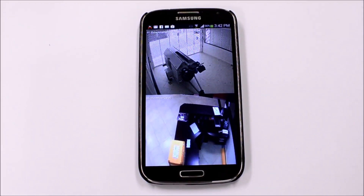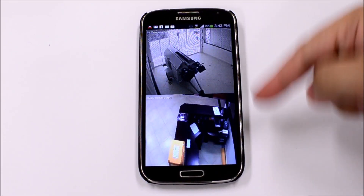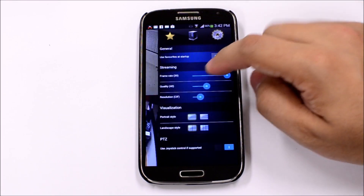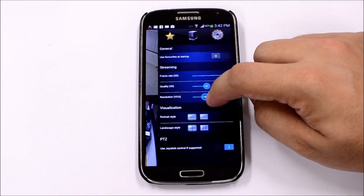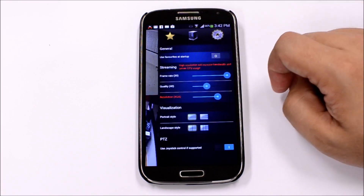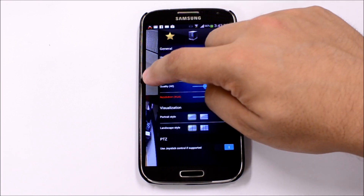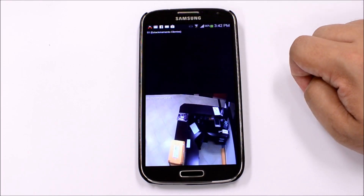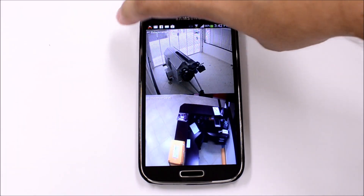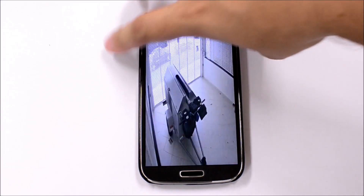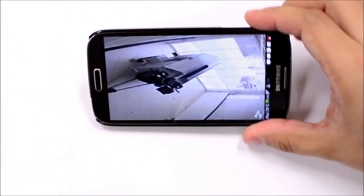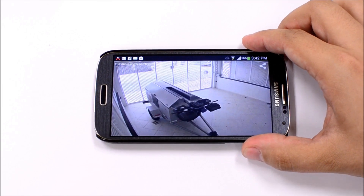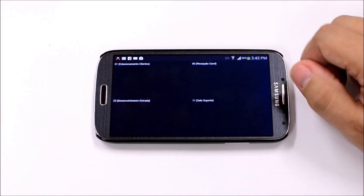Digifort Mobile Client allows you to select the streaming parameters such as frame rate, quality, and resolution. Those parameters will affect the quality of the images and the required bandwidth. The resolution can be configured to values as high as 1080p.